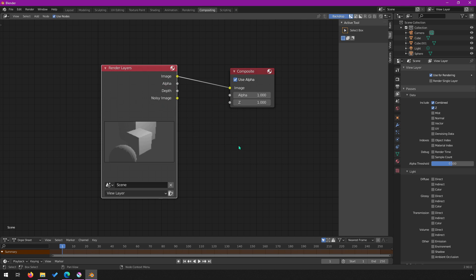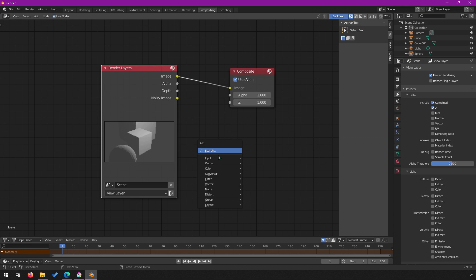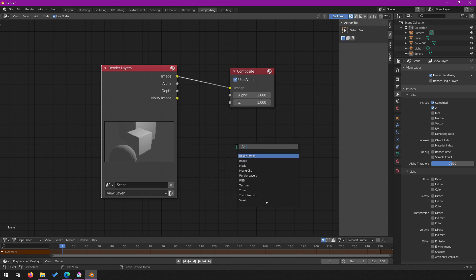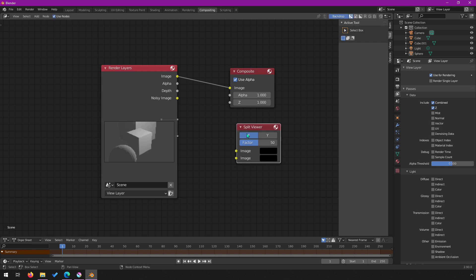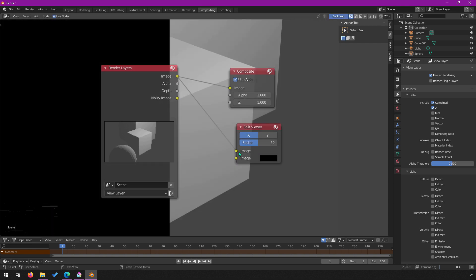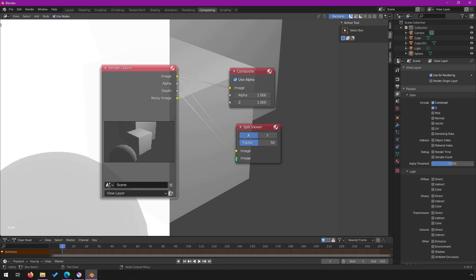We're going to show what the depth actually looks like using a Split Viewer node. Just like in the layout, you can do Shift+A to add a node, or use the Add menu and search for Split Viewer. Add it here — it lets you pass in two different images and see them split in half on screen. I'll pass in the depth output to the Split Viewer.